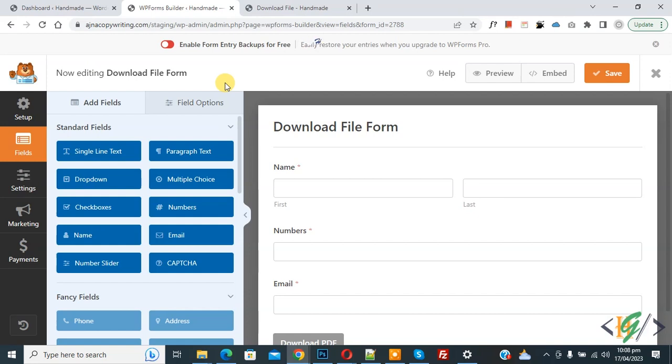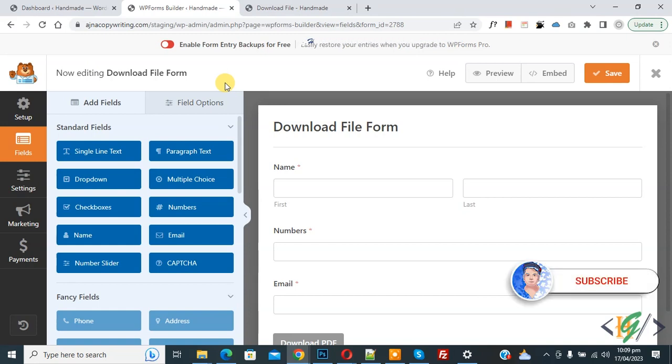Bismillahir Rahmanir Raheem. Assalamualaikum, my name is Asan and today we are going to set a limit range allowed in the number field for the WP Form plugin. Before starting work, it's my request please subscribe to my channel. Thank you. Now back to our work.